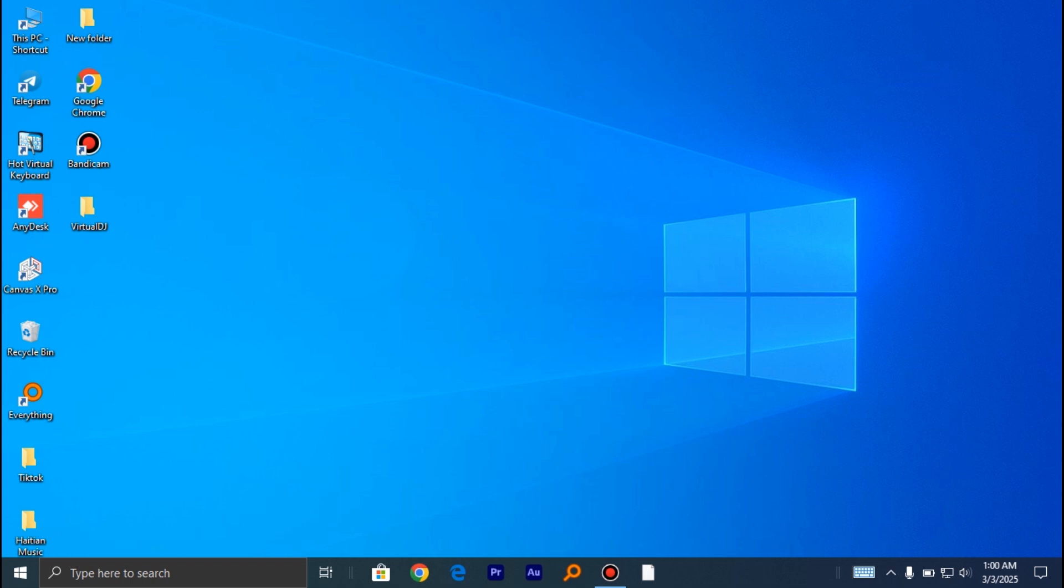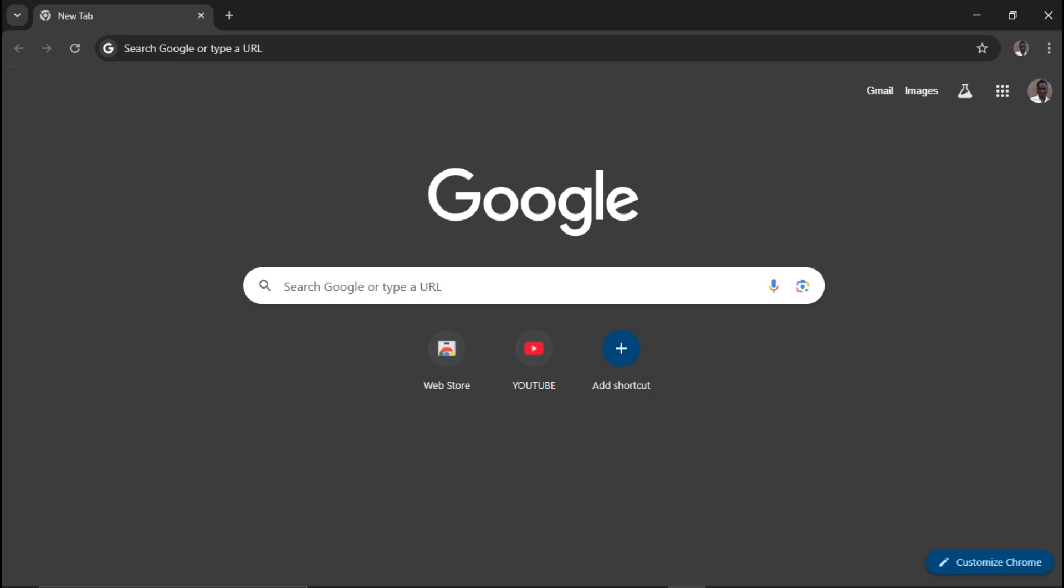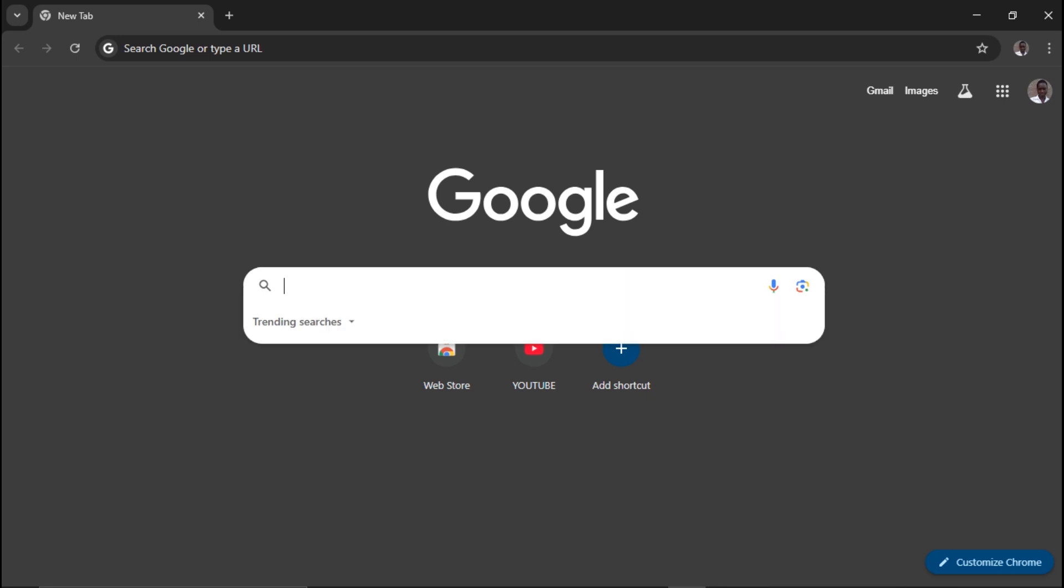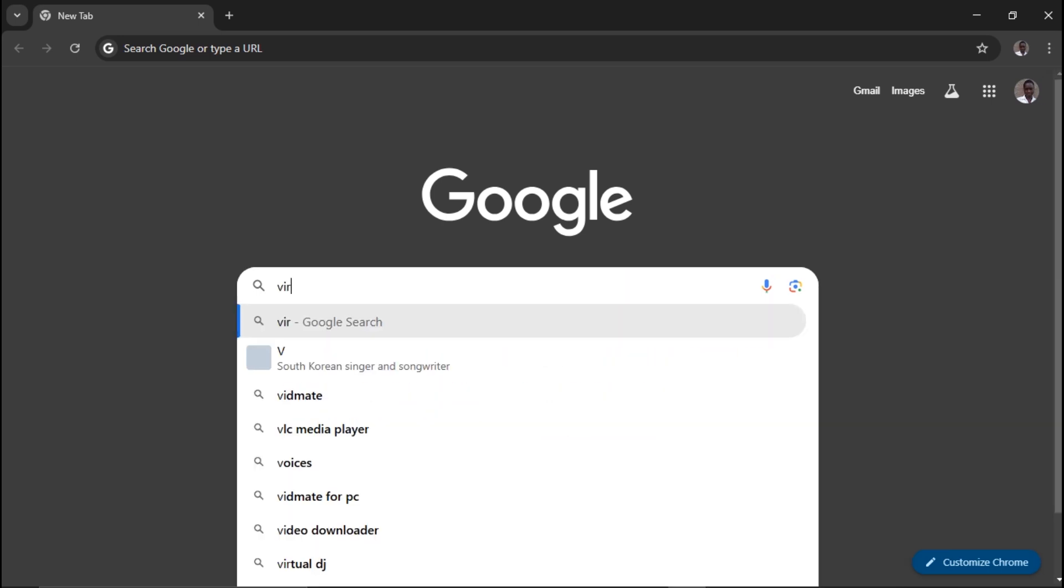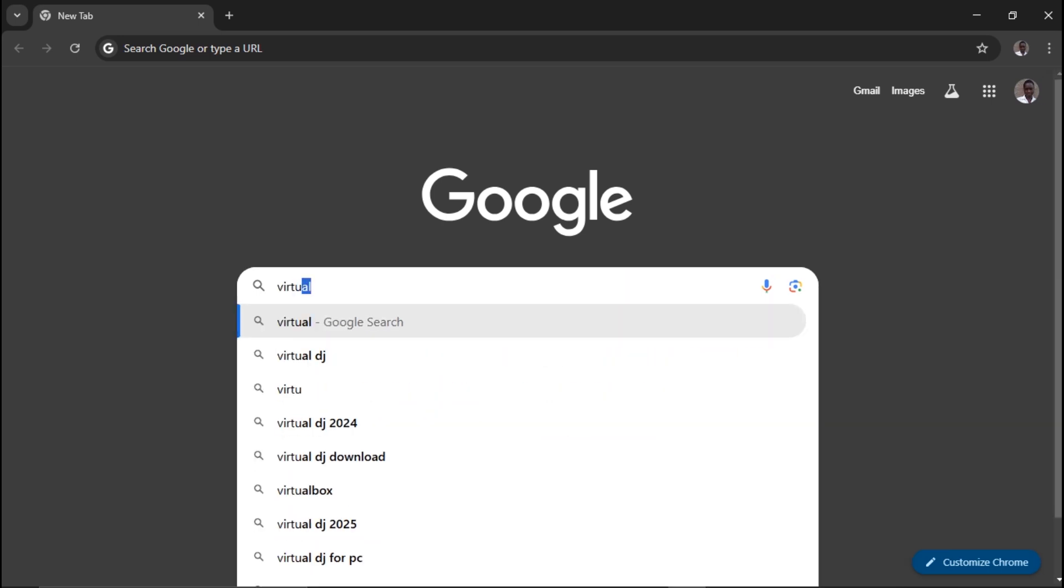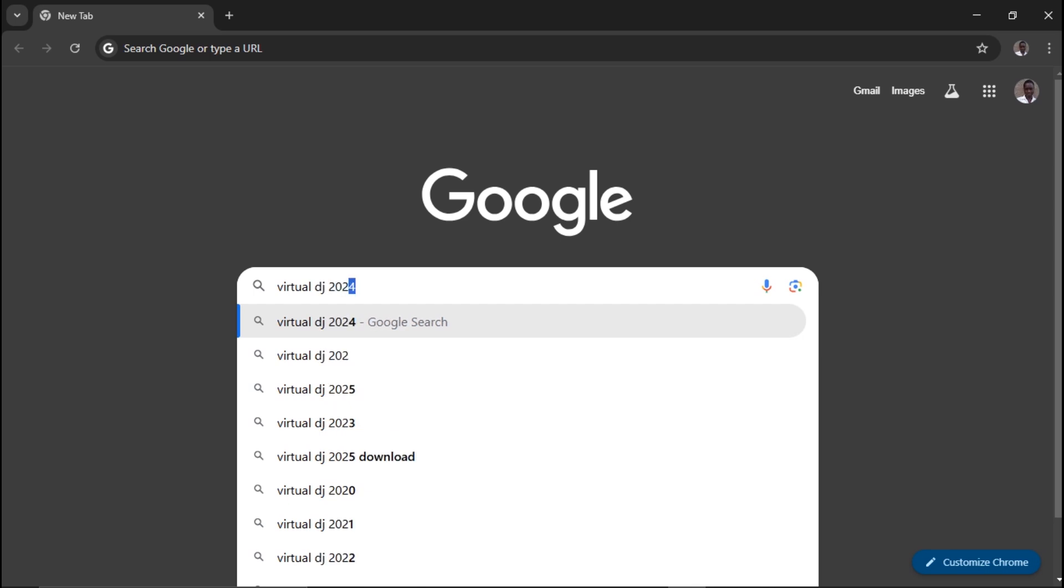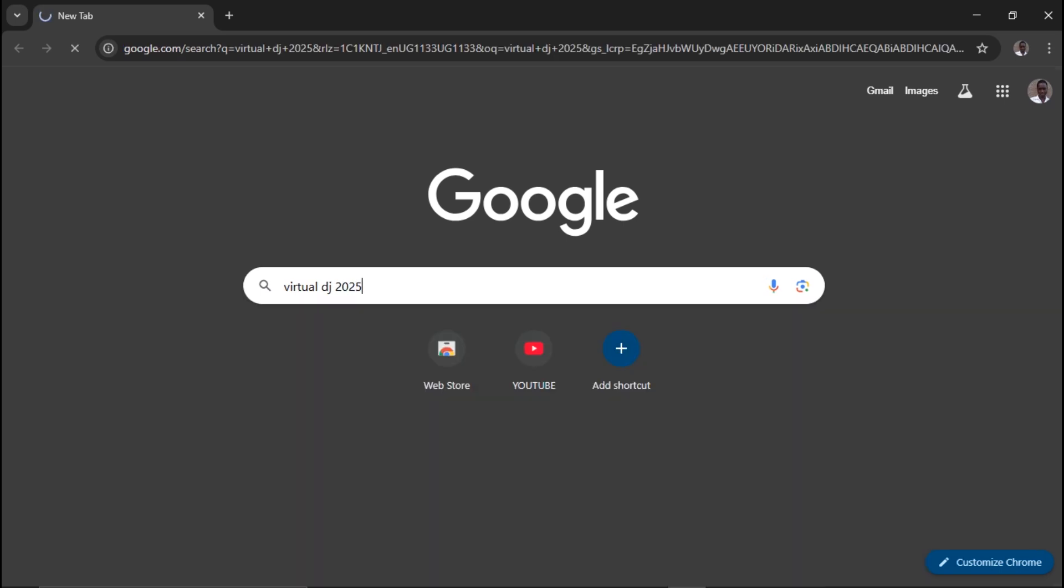For me, I have Google Chrome here. I'll double click on it, then head over to the search bar and type in VirtualDJ 2025 and enter.